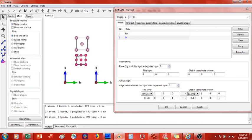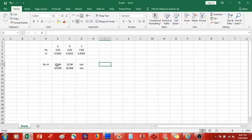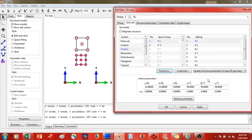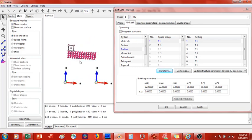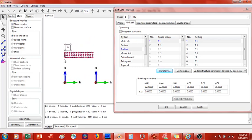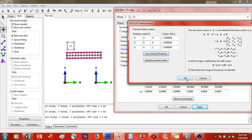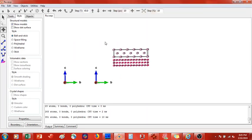Now I select the ruthenium unit cell and go to Unit Cell Transform. Ruthenium needs to be expanded six lattice constants in both the a and b dimensions, so I transform it 6×6 and leave z unchanged. Apply. Ruthenium has been scaled 6×6 in a and b but not in c. Then I go back to Phase, select indium, go to Unit Cell Transform, and expand it 5×5. Apply.